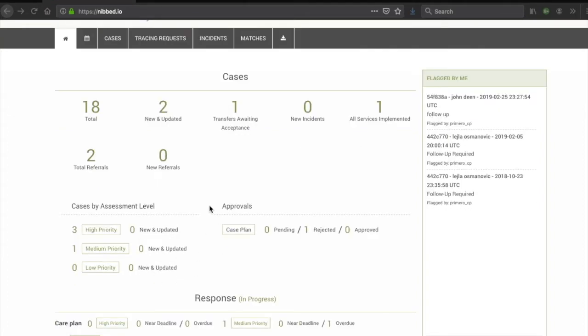Below this, you see two columns. The column to the left shows the number of total and new cases subdivided by risk level: high, medium and low. The column to the right shows the number of pending, rejected and new approvals, meaning either assessment, case plans or case closure forms, that as a caseworker were sent to the manager for approval.